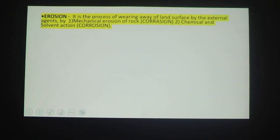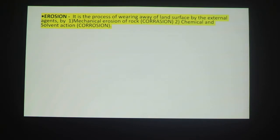Erosion is the process of wearing away the land surface by external agents, by mechanical erosion of rock, corrosion, and chemical and solvent action — that is corrosion. So erosion is the process by which particles and top soil of particular land layers are removed.